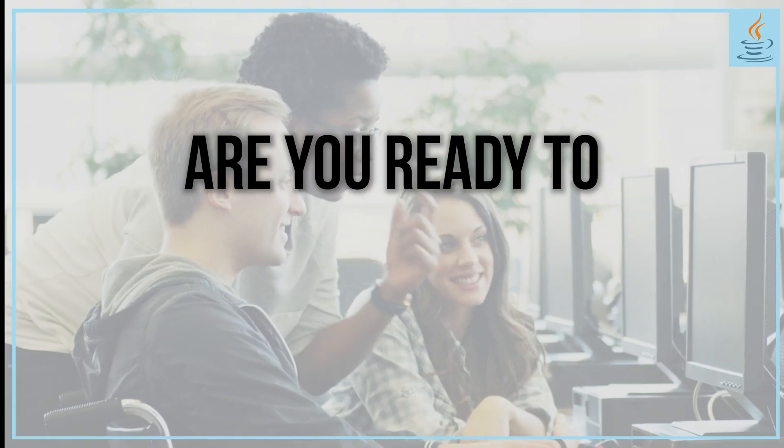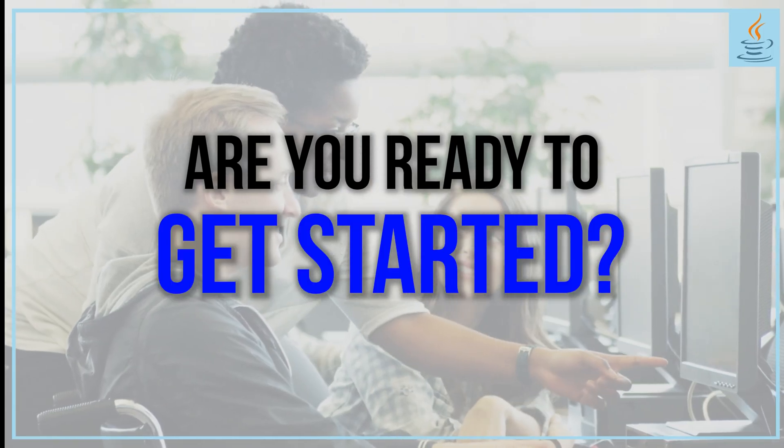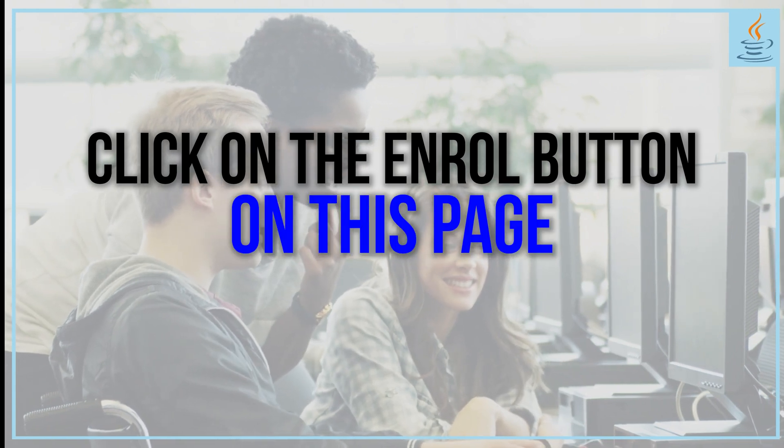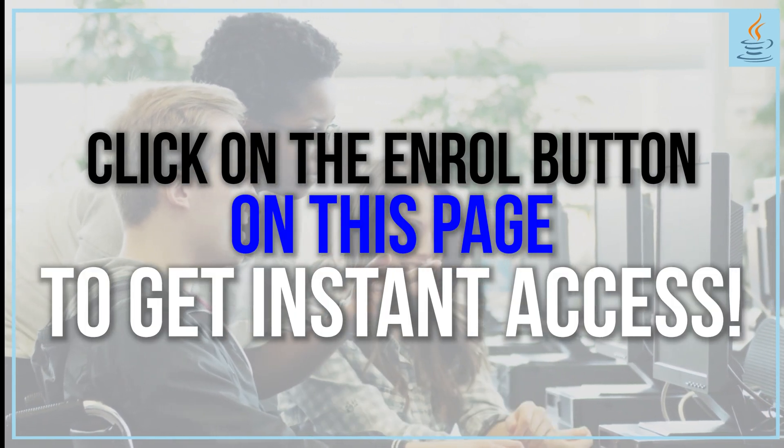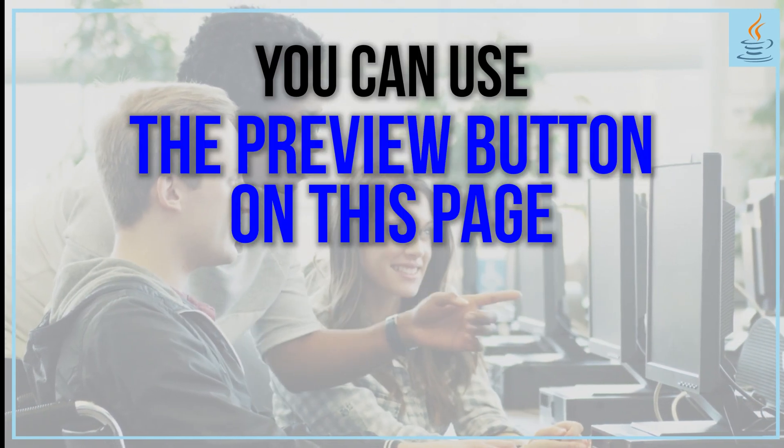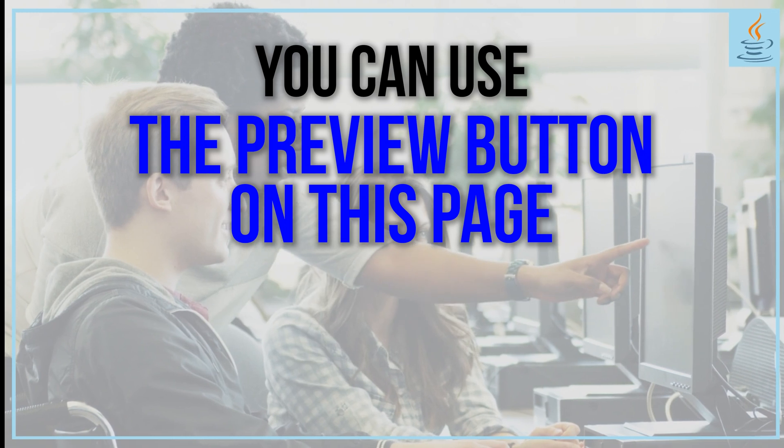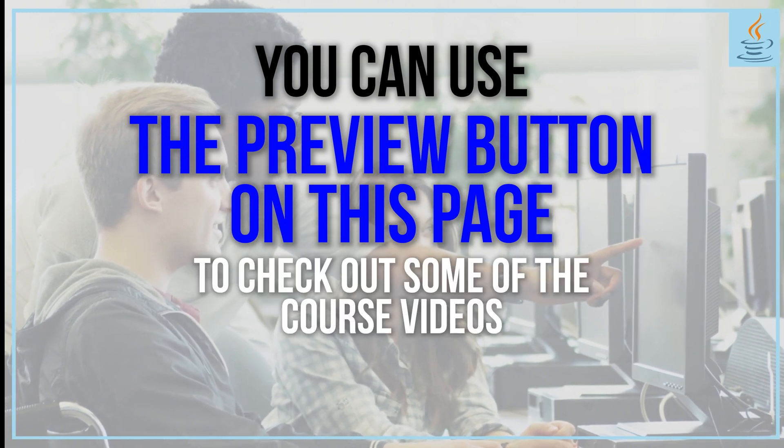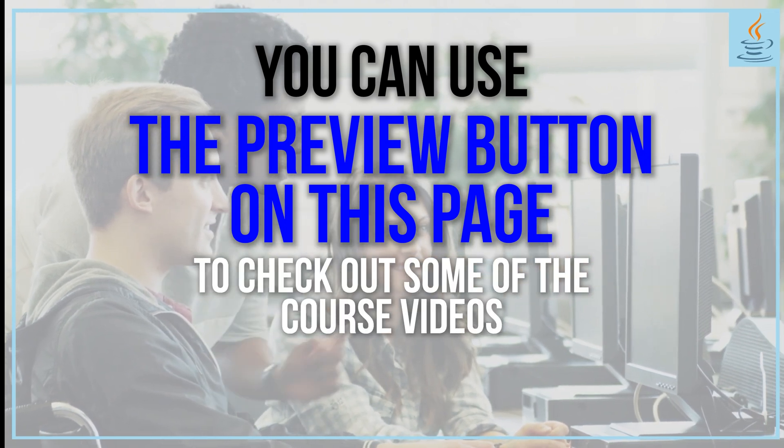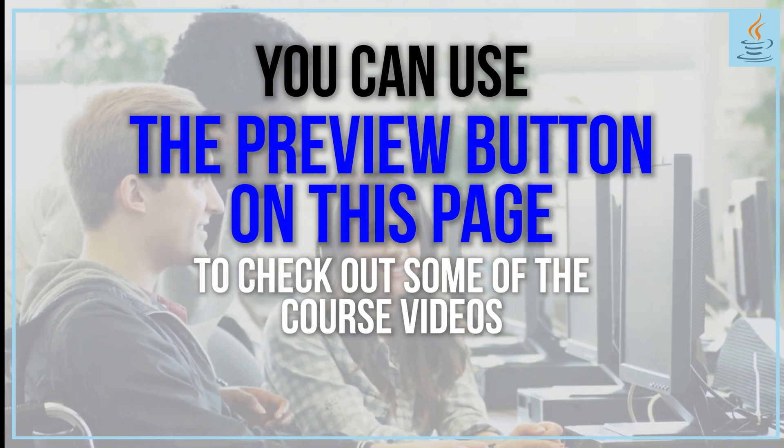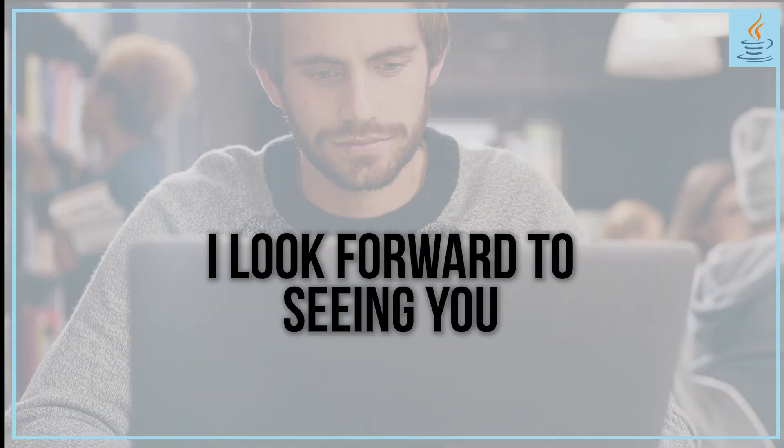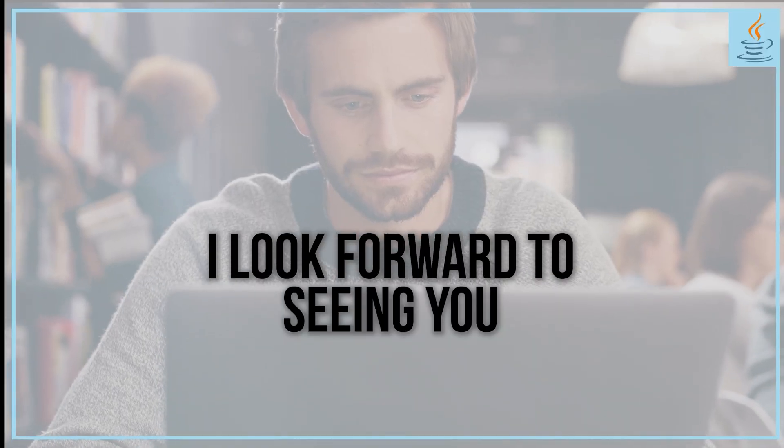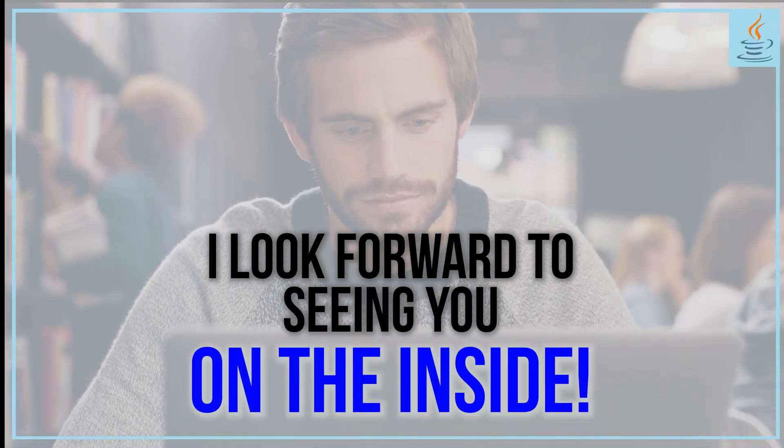So, are you ready to get started? Click on the enroll button on this page to get instant access. But also, you can use the preview button on this page to check out some of the course videos if you want to do that before making your decision. I look forward to seeing you on the inside.